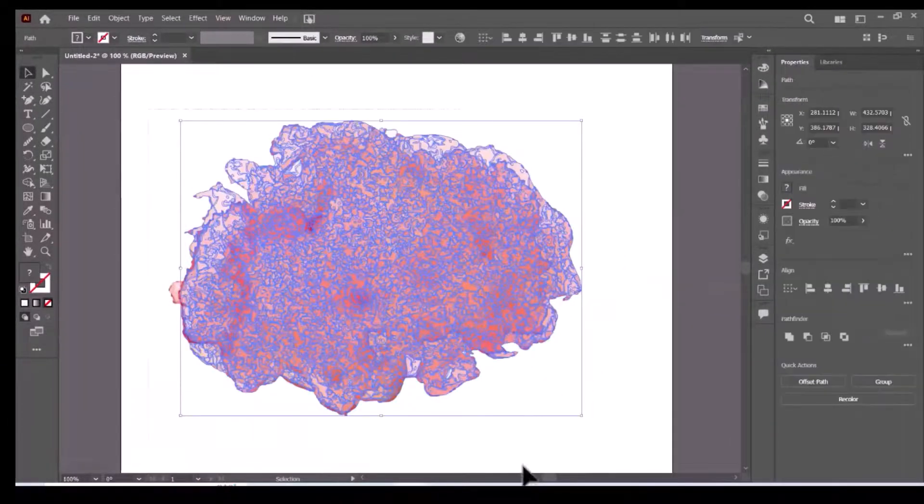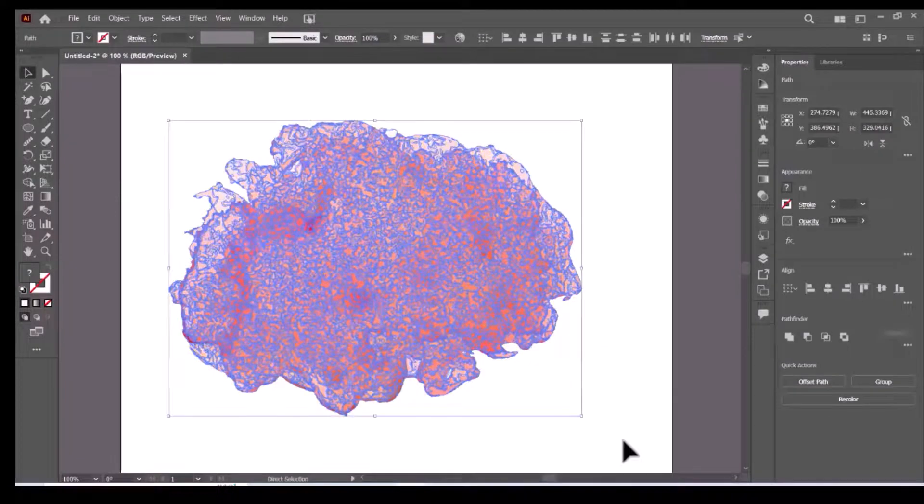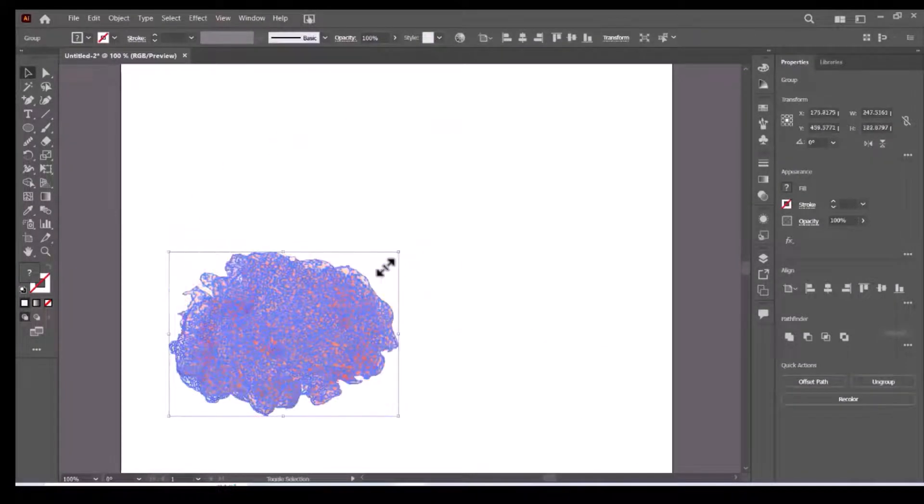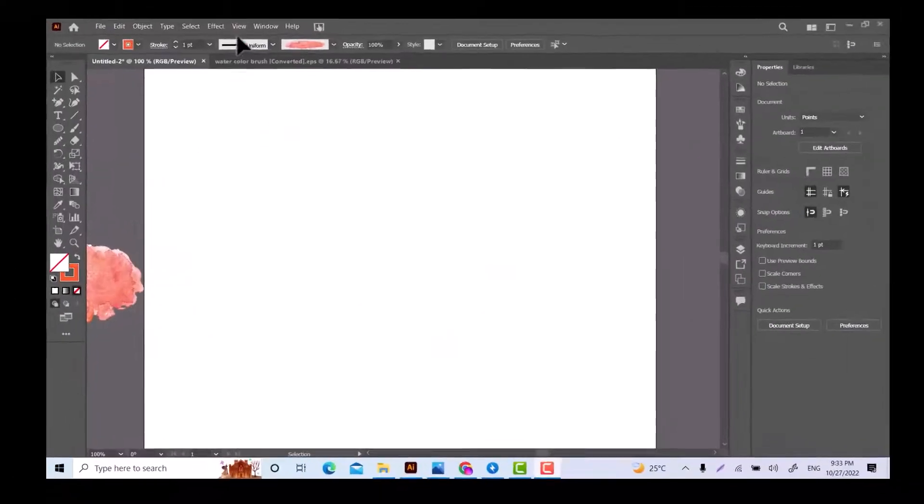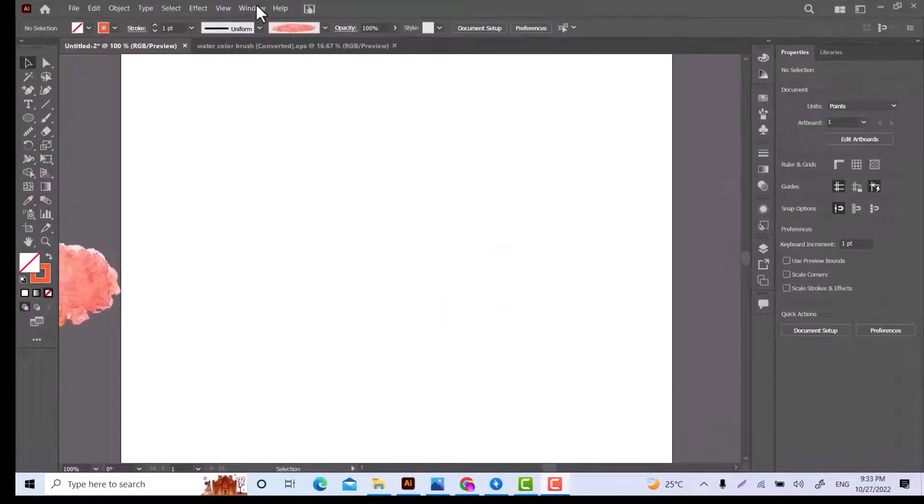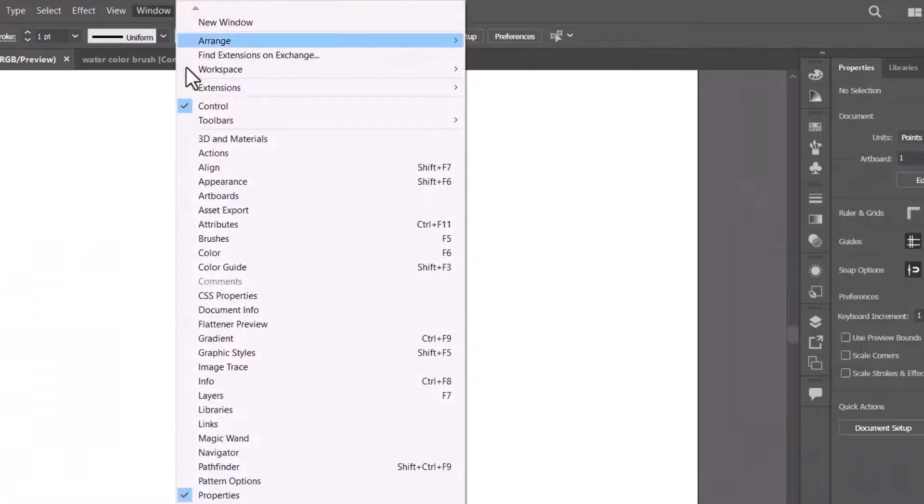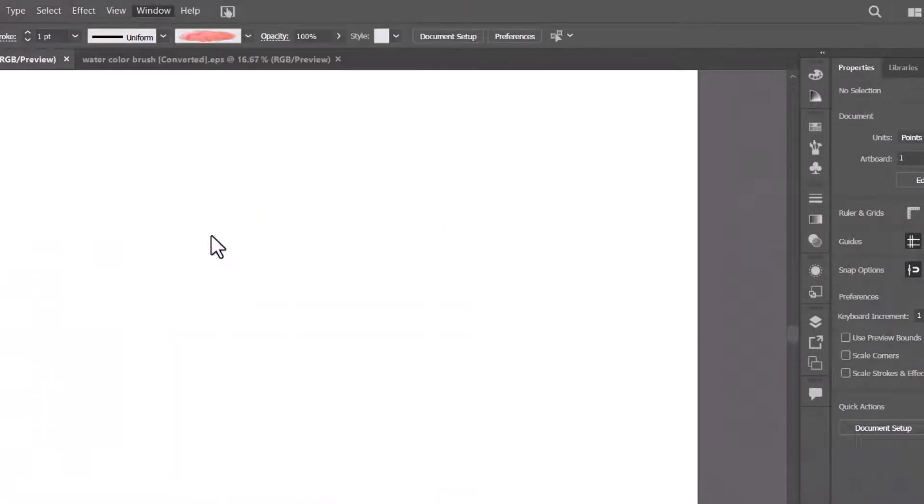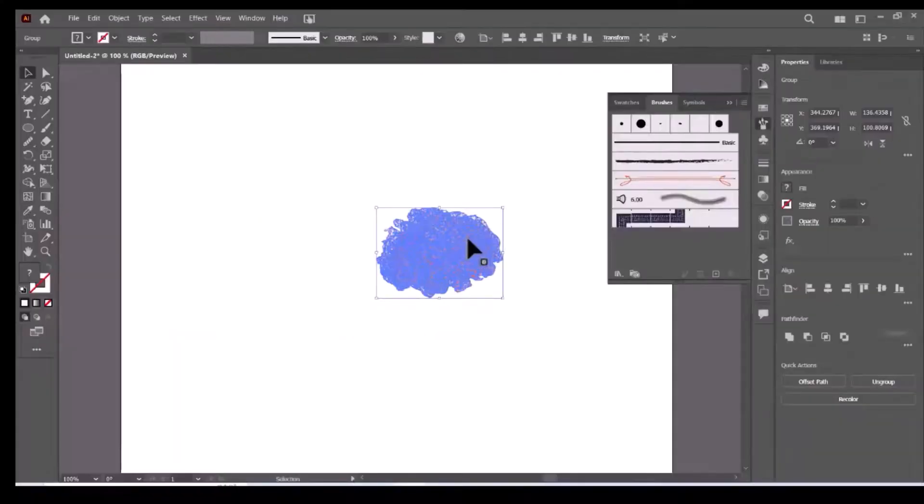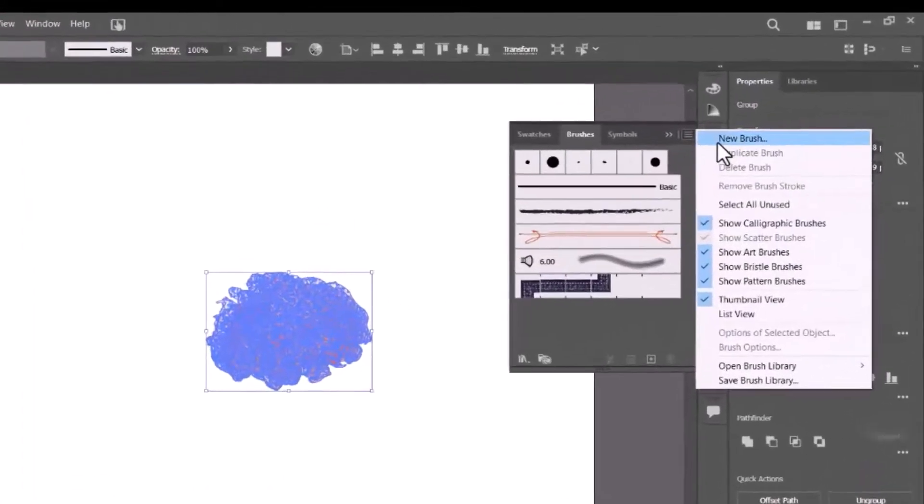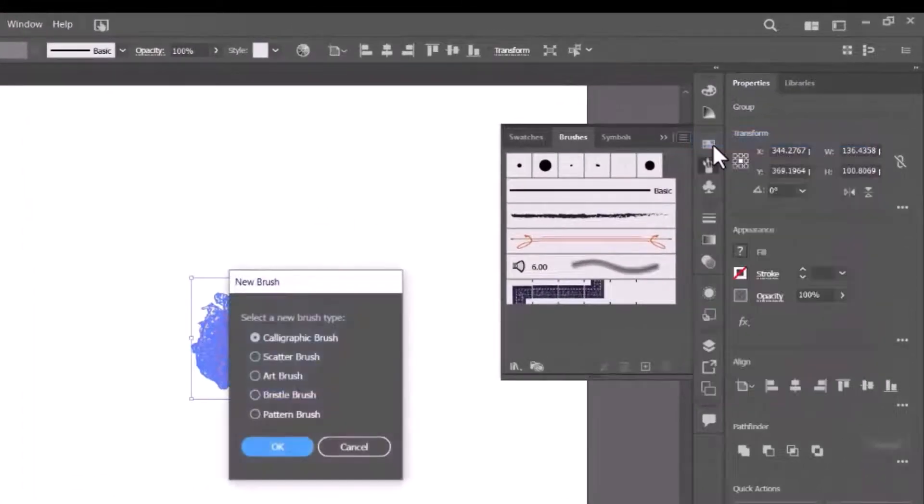Now resize your traced brush. Click the Window menu and select brushes. Select the traced brush and in the brush panel, click new brush and select the art brush option.